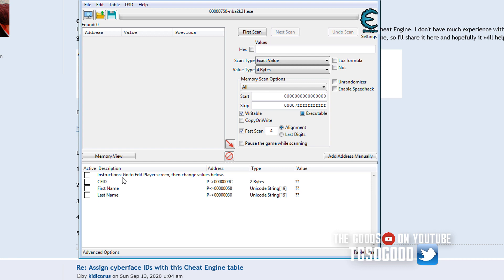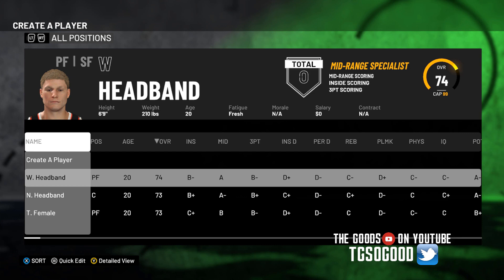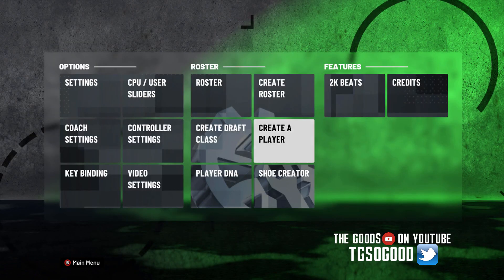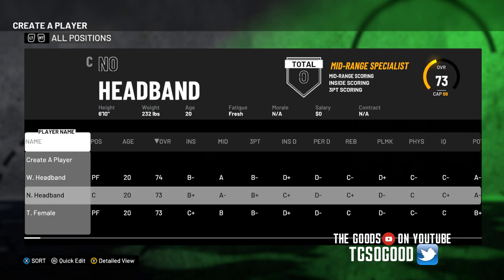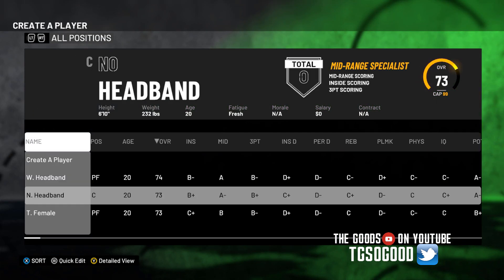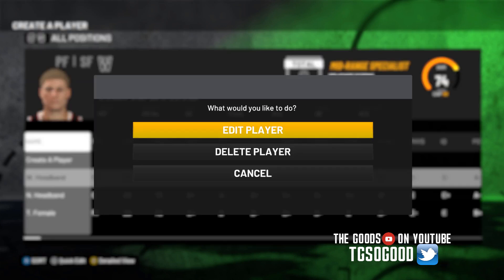So everything is question marks as it should be. That's how it should be. Okay. You need to go into the edit player screen in game. So what I'm going to do, I'm just going to pull up a creative player and I'm going to go to edit player. It doesn't really matter which one of these I use.